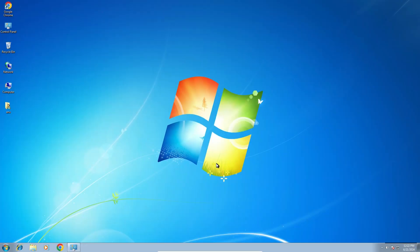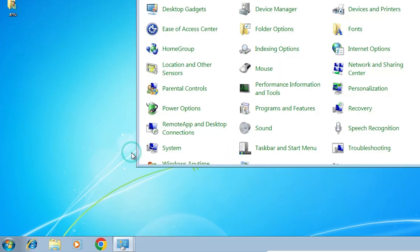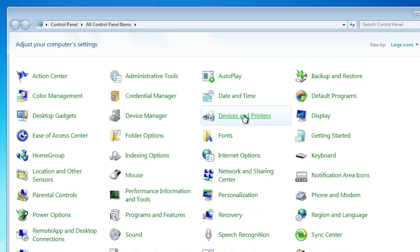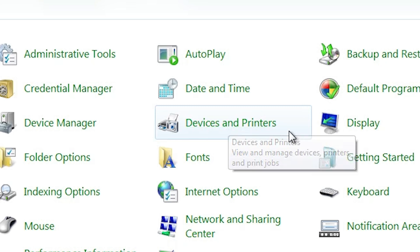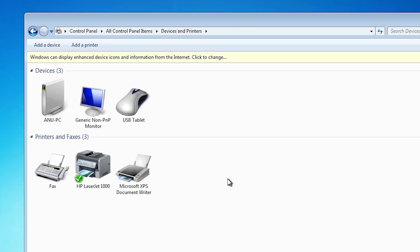After that we check if our printer is properly working or not. That is very easy. Go to the start, click on the control panel, devices and printers. If you find HP LaserJet 1000 in the printer list, that means your printer is properly working and it's perfectly installed in Windows 7 PC or laptop.